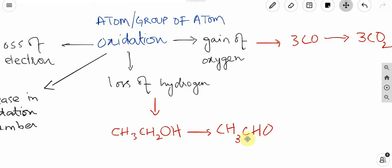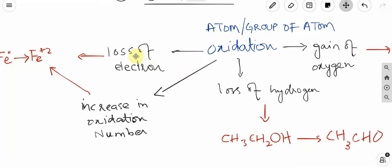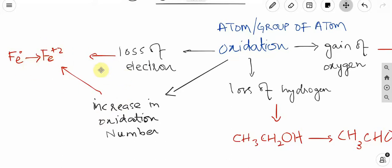When hydrogen is lost, that is oxidation. In terms of electrons, loss of electron means oxidation, and the oxidation number will increase. For example, Fe was neutral with zero oxidation number; after losing 2 electrons, Fe becomes Fe²⁺ with oxidation number plus 2. So in redox reactions, loss of electron or increase in oxidation number means oxidized.